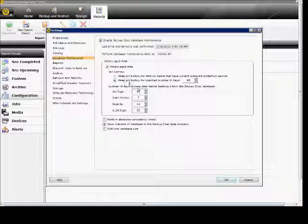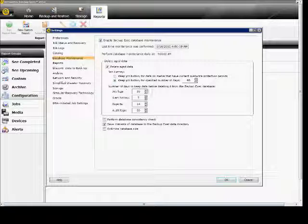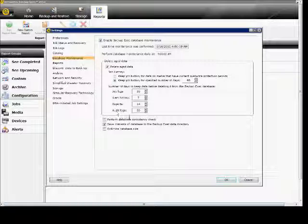You can keep the job history for a specified number of days, and you can raise or lower that, or you can keep it based on whether or not the media has been overwritten. You can set up the data, deleting it from Backup Exec for how many days you want to keep the job logs, alert history, reports, or audit logs.